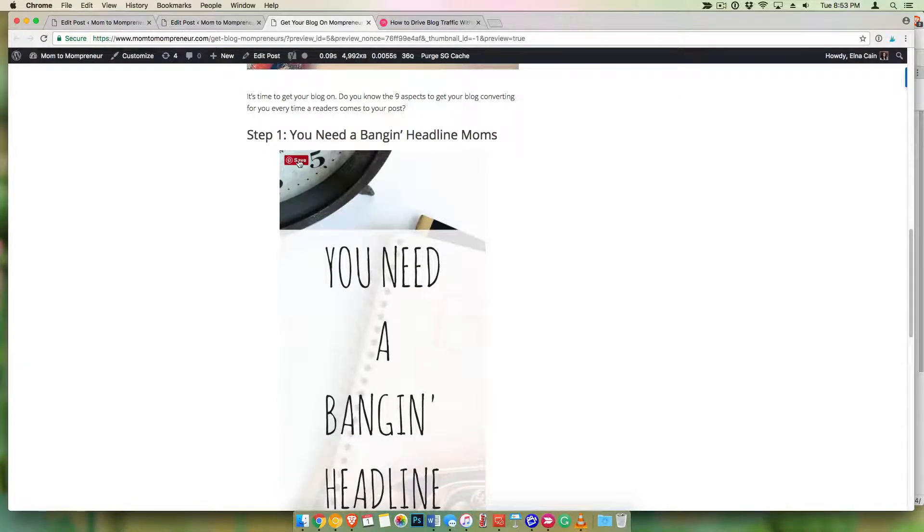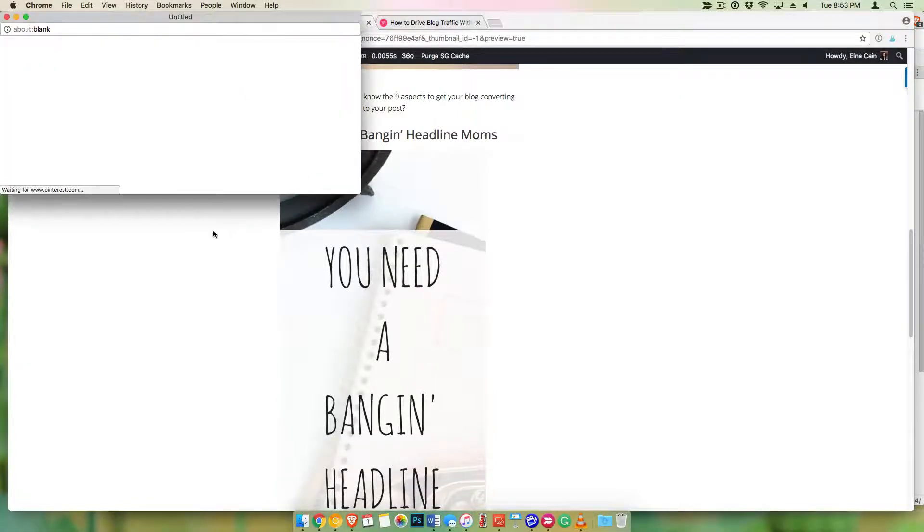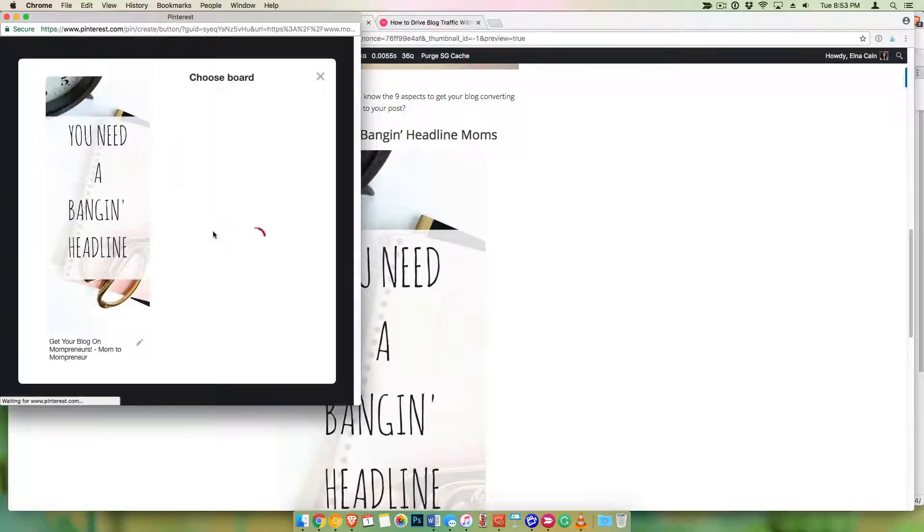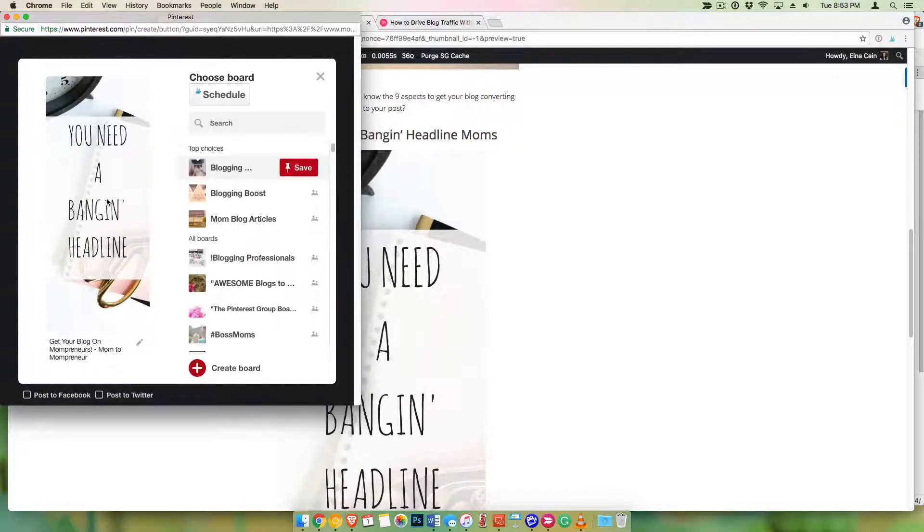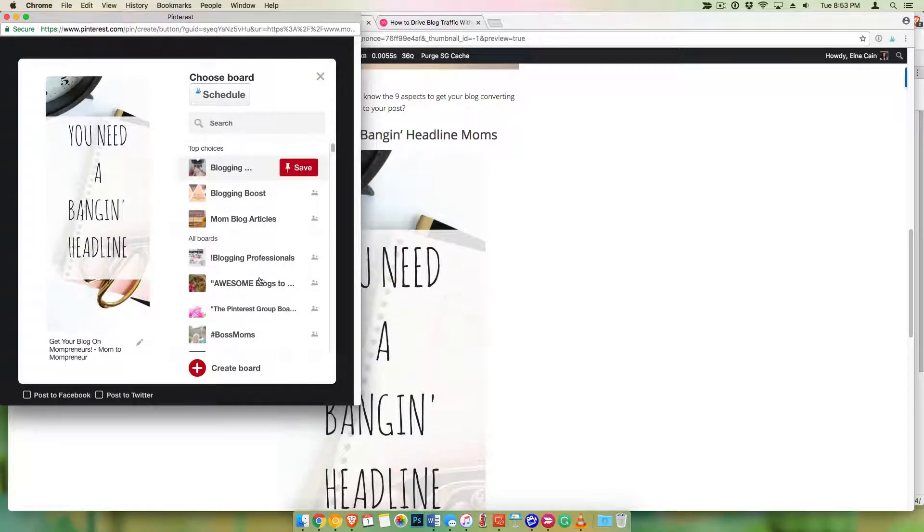Let's see what happens. There you go! I can pin that image to any of my Pinterest boards. Super easy.